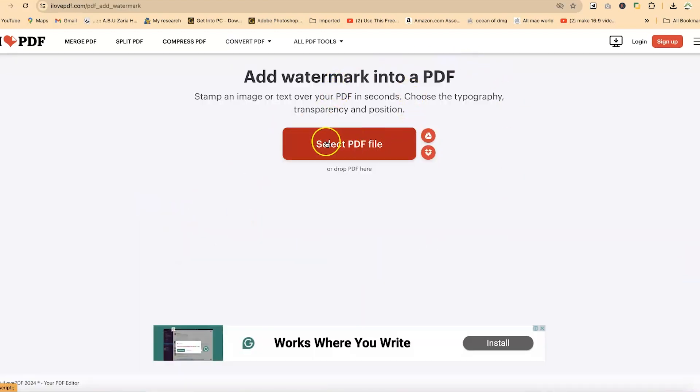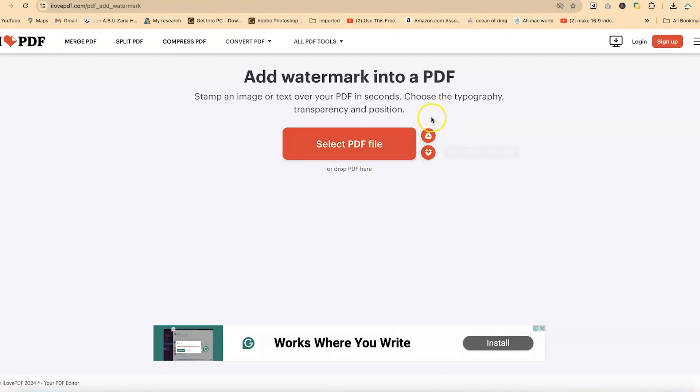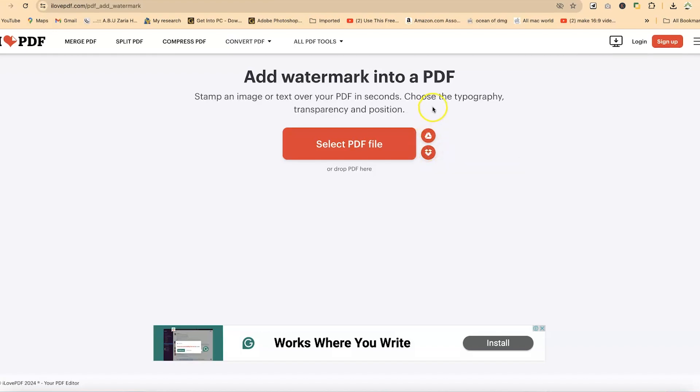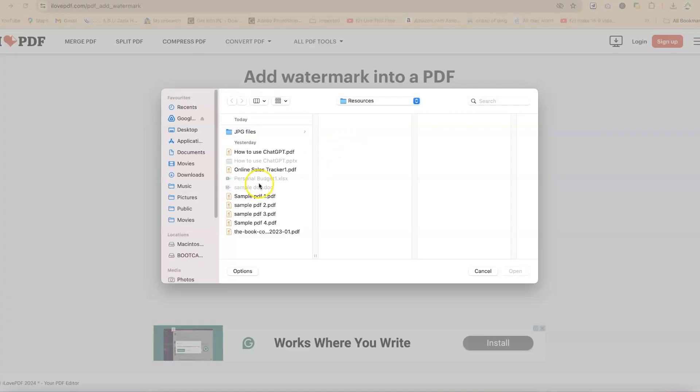You have the option to bring in the document that you want to add the watermark on, either by dragging and dropping or selecting it from your system. You can navigate to any directory where you have it and import the PDF file. Alternatively, you can bring in the file from Google Drive or Dropbox. For this example, I'm going to bring in the PDF file from within my system.